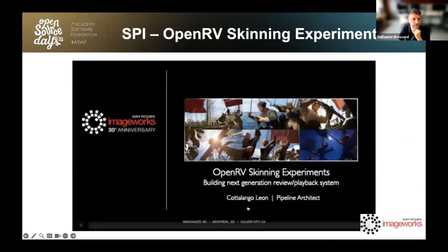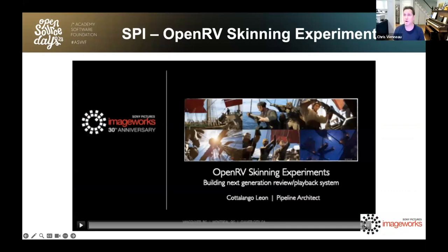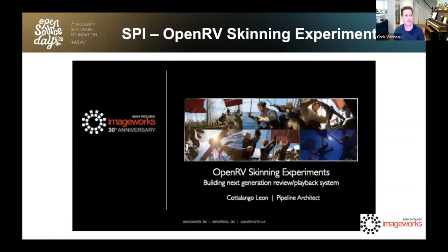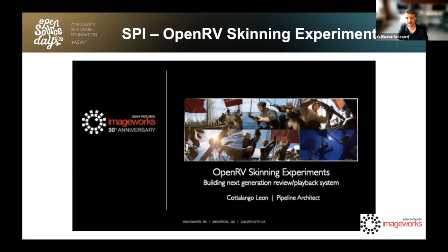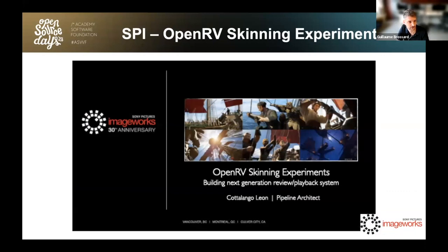Thanks a lot, Chris. Chris will be available in the Q&A section, and will also be at the Birds of a Feather session next week at SIGGRAPH. Our next demo is from Katalango Lian who, with his team at Sony Pictures Imageworks, ran scanning experiments with OpenRV. Katalango has provided a recording of his experiment and will also be available at the end for questions.